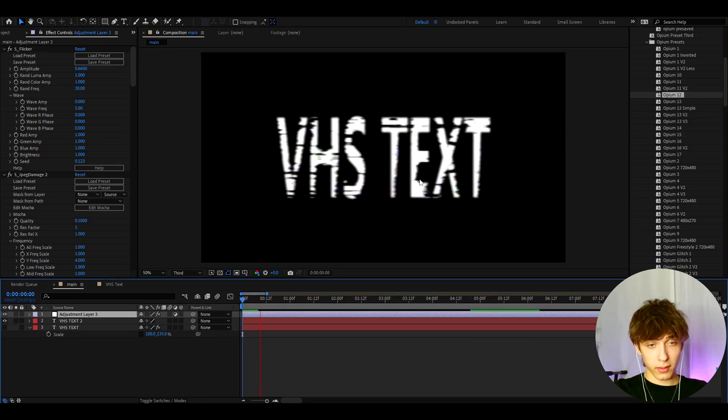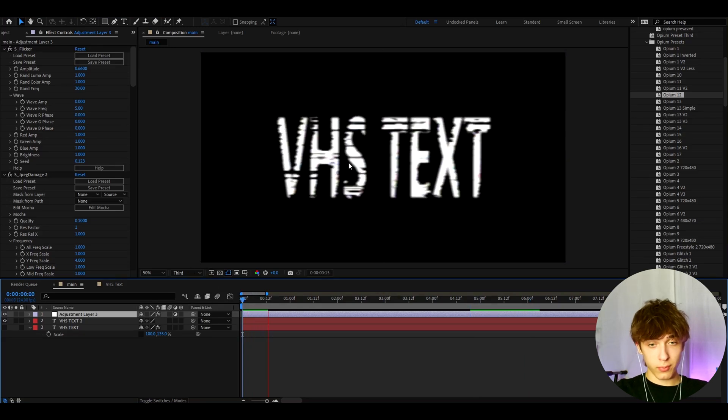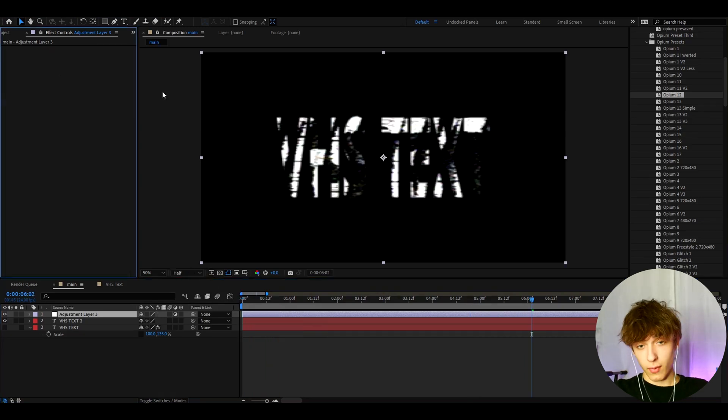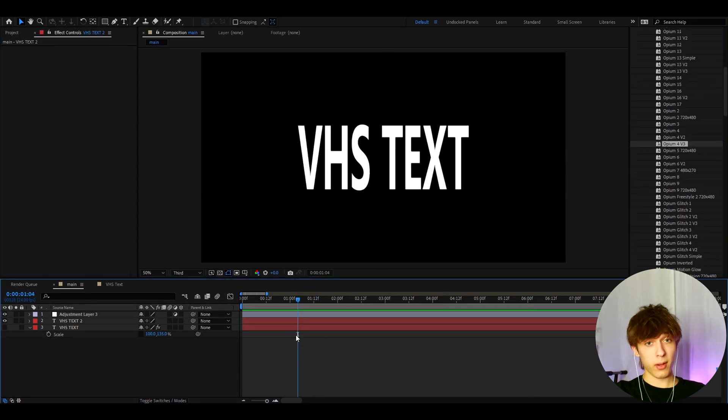I mean, this effect is crazy. Okay, that looks very good on the text. You can just keep adding these effects. But anyways, guys,